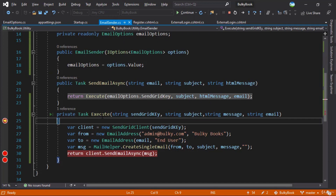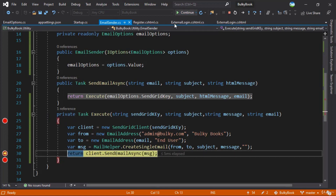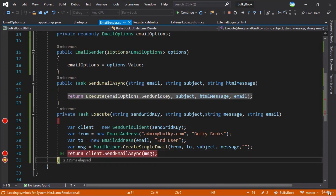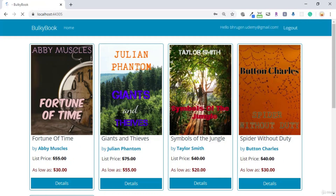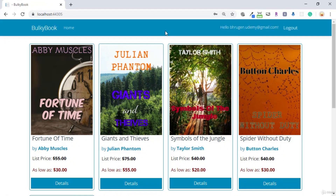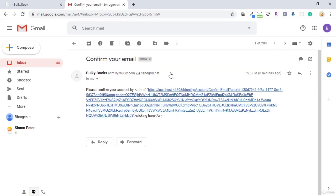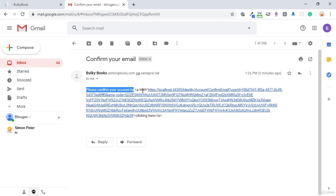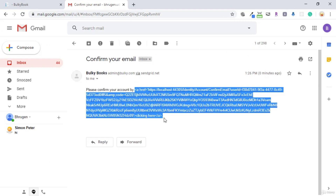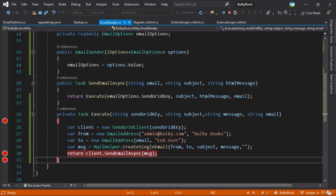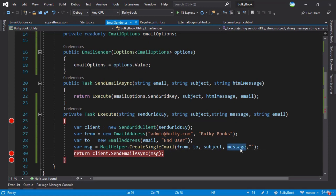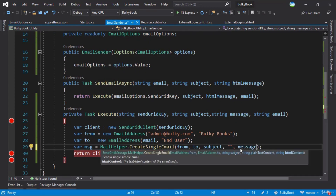We have a valid email here — let's register. Once you register, you can see control is going here because we have the code to send email. If you hit Continue, it goes to SendEmailAsync and we have the message here. Let's hit Continue. It executes, we are not awaiting here so it just returns back and signs the user in. Now let's go to Gmail to see if we received an email. Right here, we have 'Confirm your email' — it says please confirm your email account with the URL.